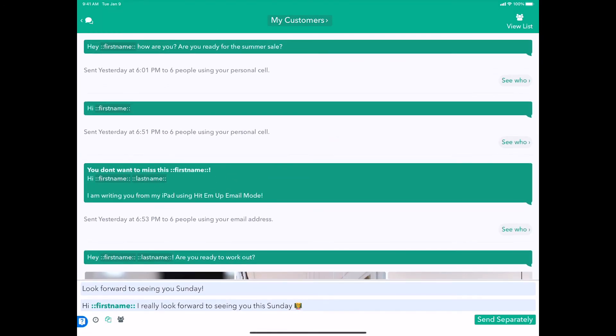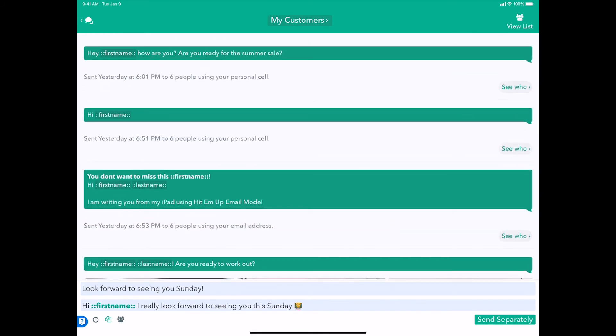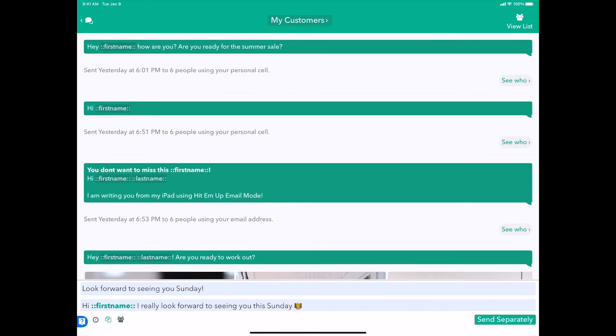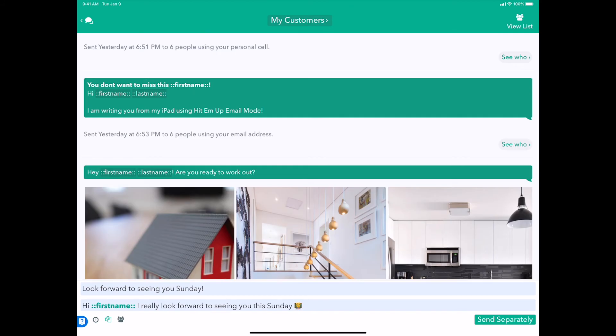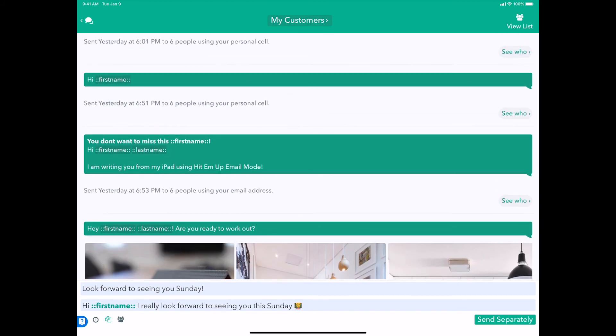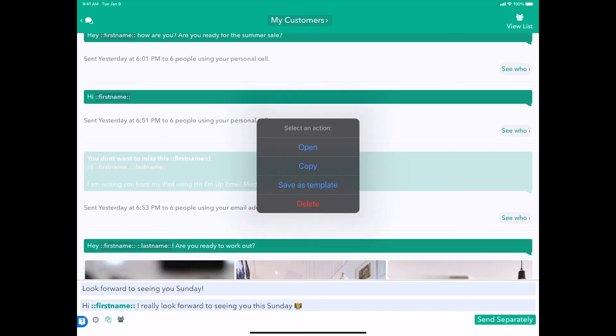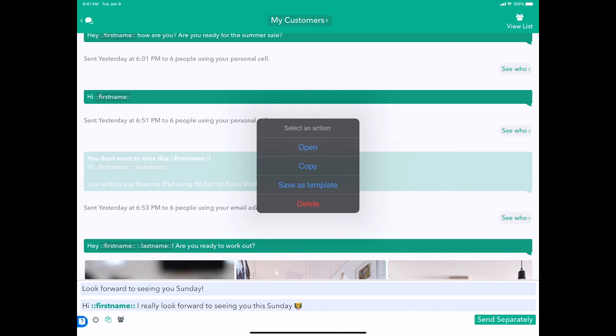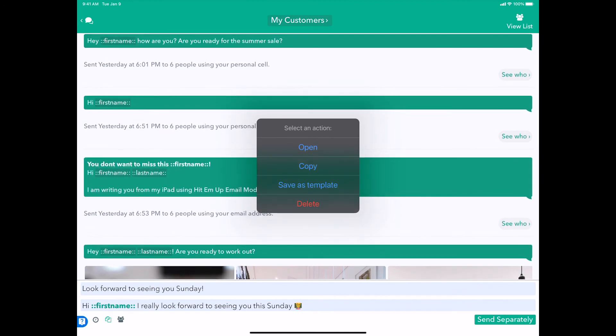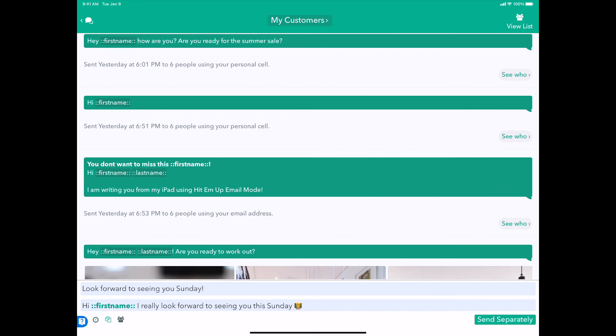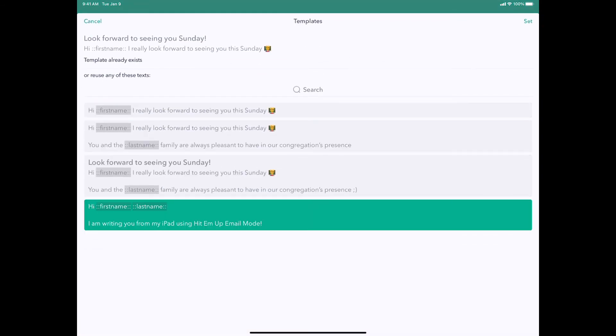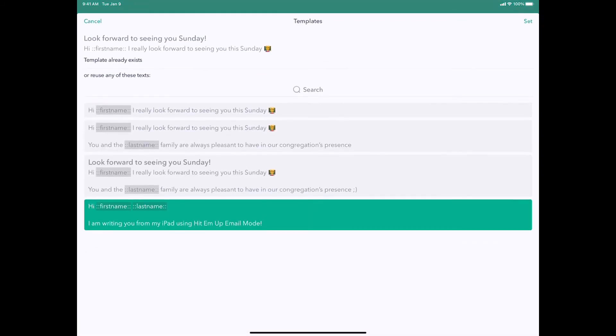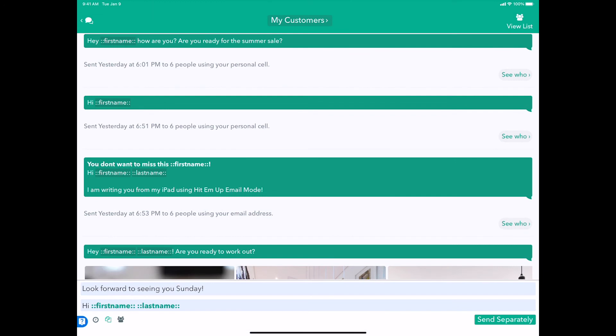Now here's another very cool quick feature about Hit 'Em Up that you might want to know about. As you see here, I have a bunch of messages that I've already sent to this list, but I think I want to make this particular message here a template. So I just tap and hold or click and hold and then click Save as template on the pop-up.